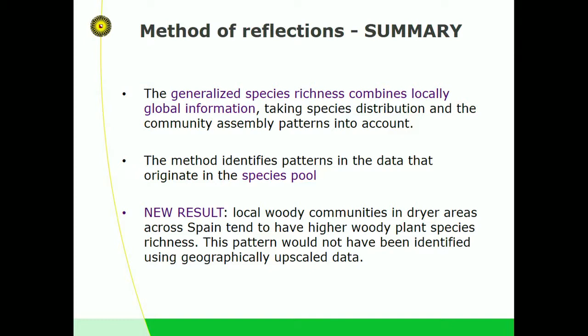Response: I suspect you'd get the reverse pattern with animals — increased productivity increasing richness. A student did this with the American Forest Inventory and got the same pattern as upscaling. Upscaling isn't always wrong, but in critical areas you can get different results. The Mediterranean shrub-rich areas in Spain are confirmed — they are very shrub species-rich, and that's what we pick up.